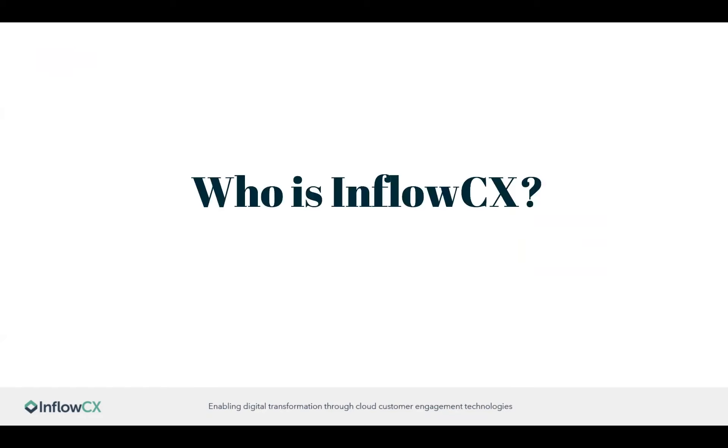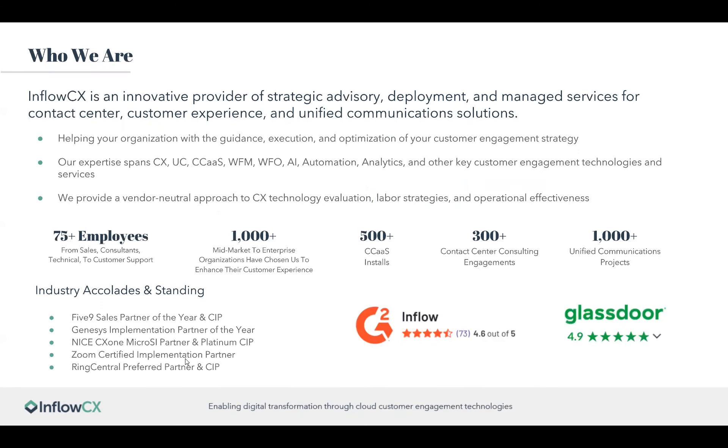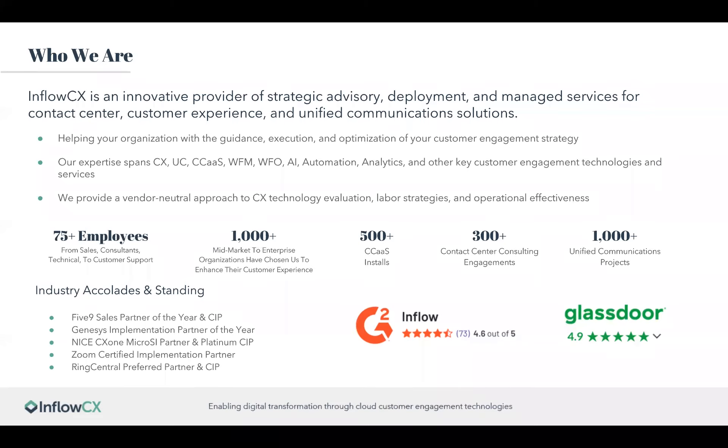Let's start on who is InflowCX. Inflow is a partner in the space that is an innovative provider for strategic advisory and deployment, along with managed services for a multitude of platforms, ranging from contact centers, unified communications, and customer experience. Our expertise spans CX and UCaaS, CCaaS, along with AI, automation, outsourcing, and analytics amongst many others.